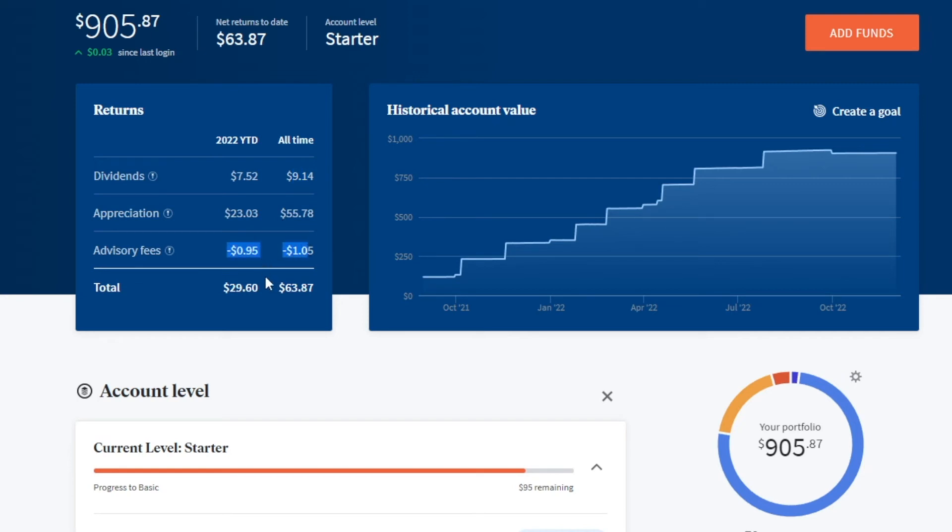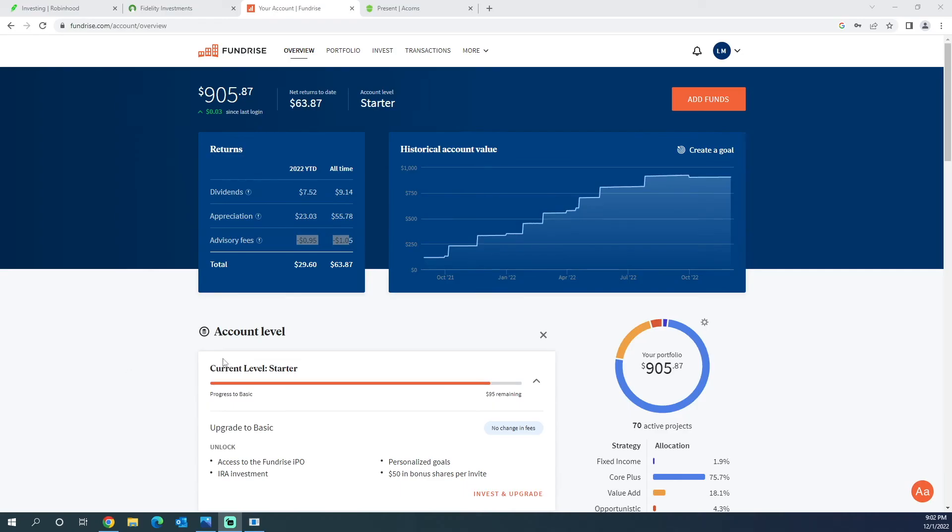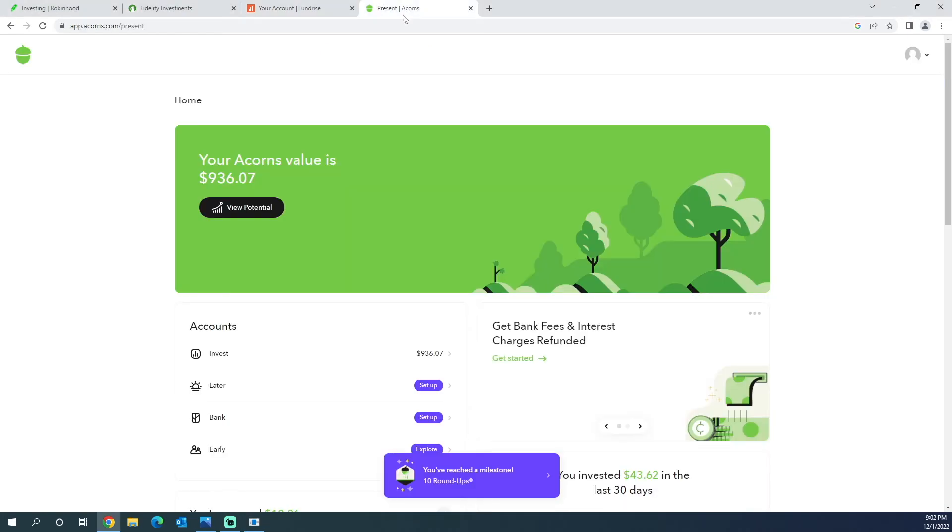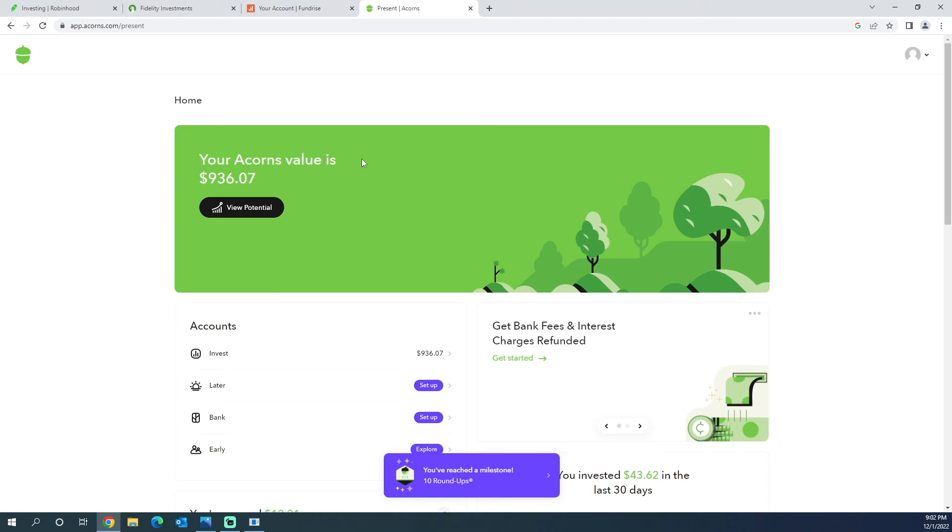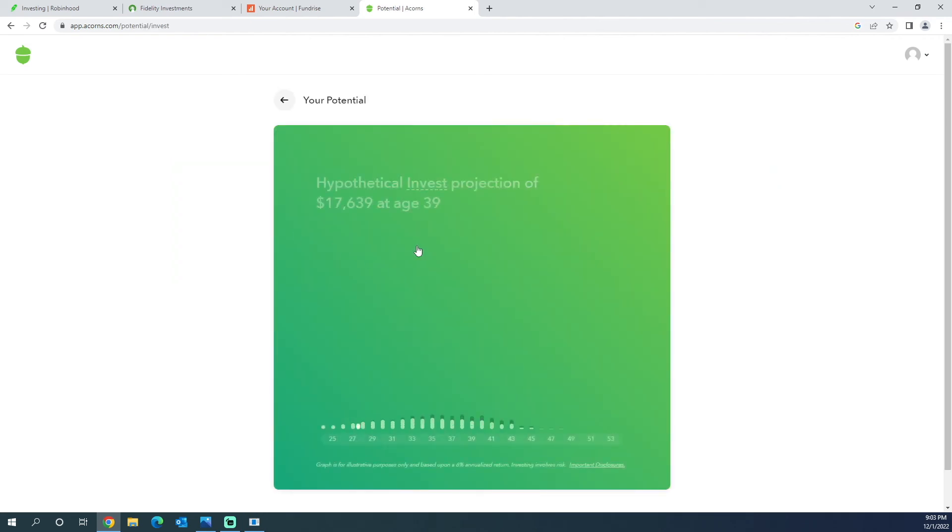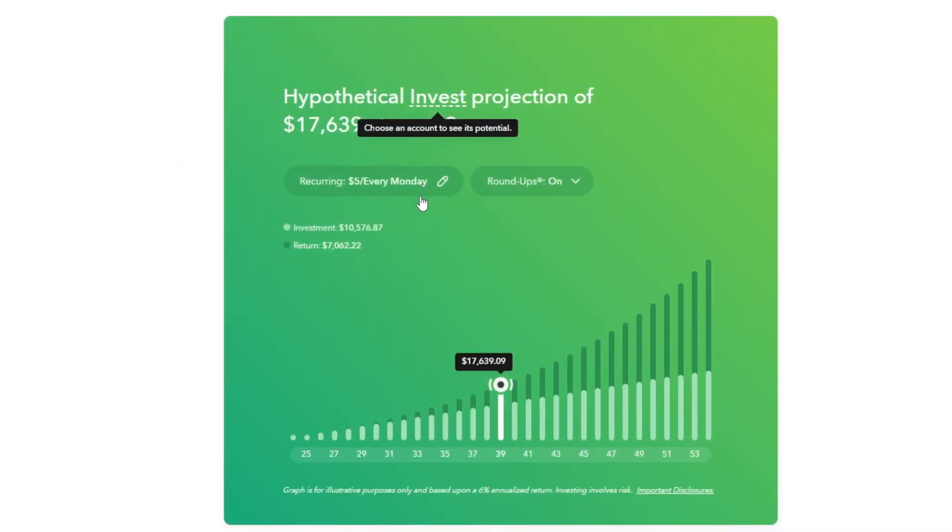Next up we have Acorns. The amount is at $936.07. I pretty much have Acorns just to have another sort of investment. What Acorns does is every time you make a purchase with your card, it invests the change. So let's say you buy something for $19.50, Acorns would take out the extra 50 cents on your account, round it up to $20, your whole purchase, and then invest those 50 cents in your account. If you go here to potential, you can have it invest weekly. As you can see here, I have $5 every Monday that I invest in it.